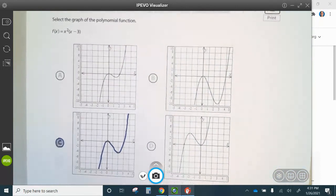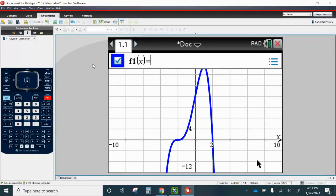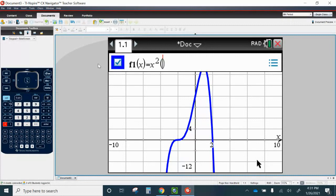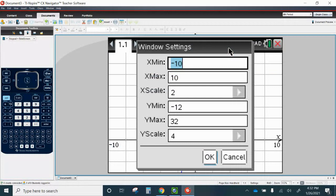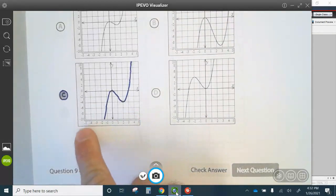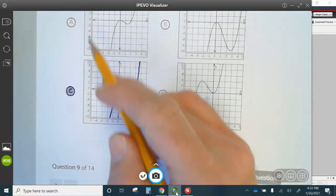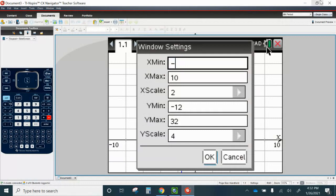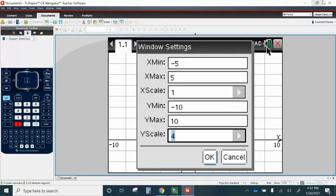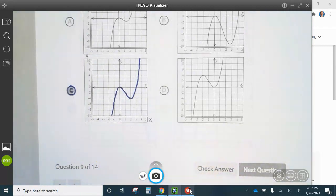Let's take a look at nine. All we have to do is graph it, so press Tab, delete this, type X squared, parentheses X minus three. Go to Menu, Window, Zoom, Window Settings: negative 5 to 5 on the X and negative 10 to 10 on the Y, counting by 2s. You can see we have that graph — it matches graph C, so the answer for that is graph C.